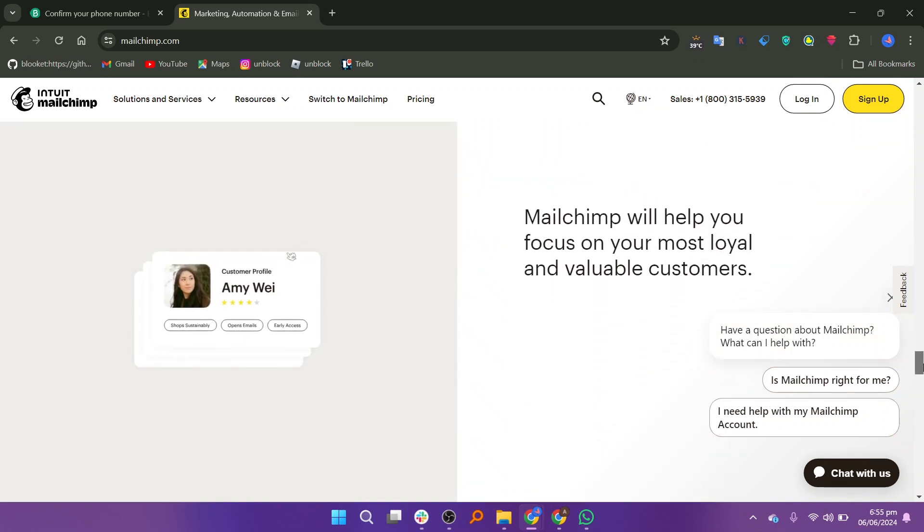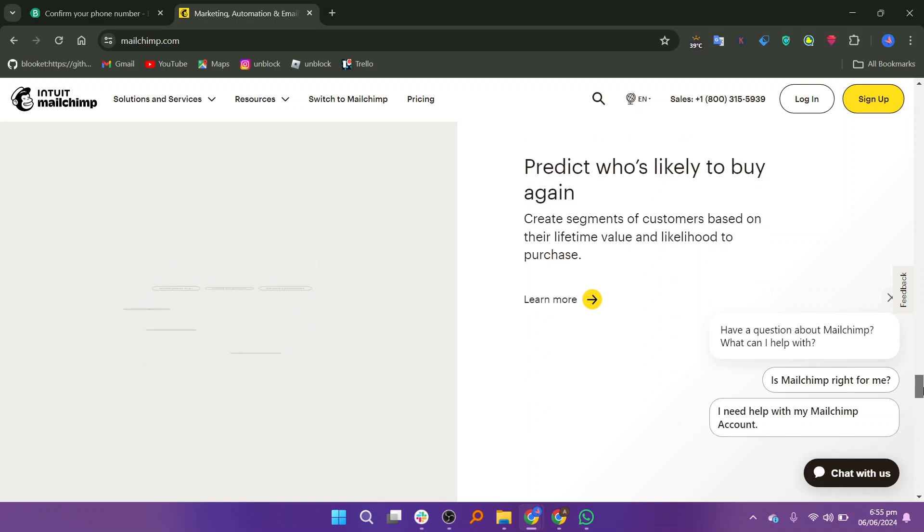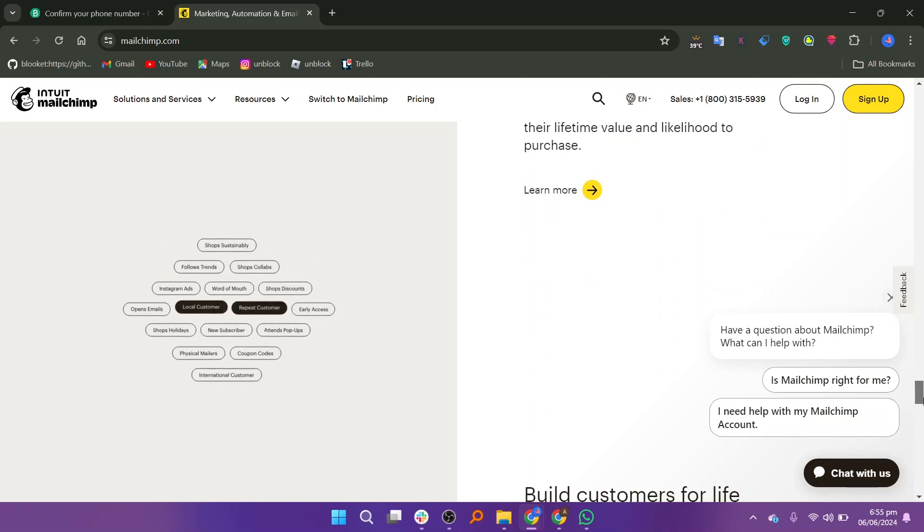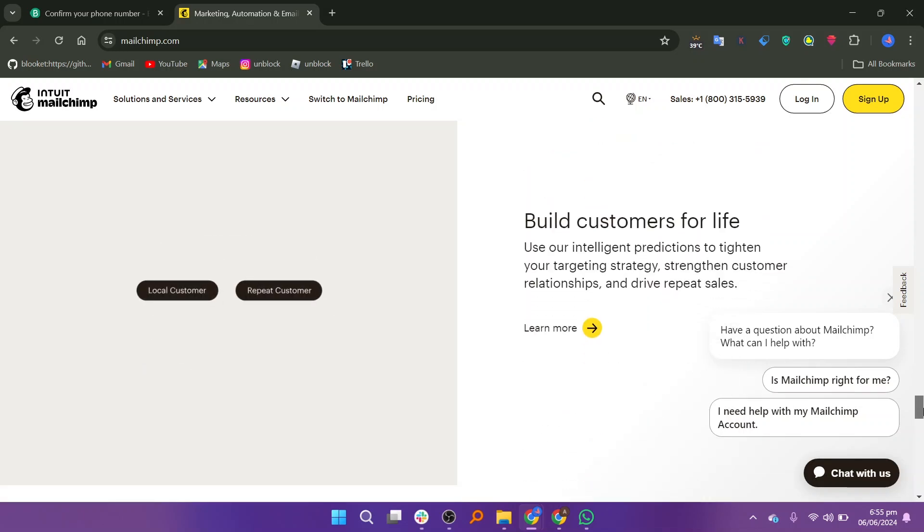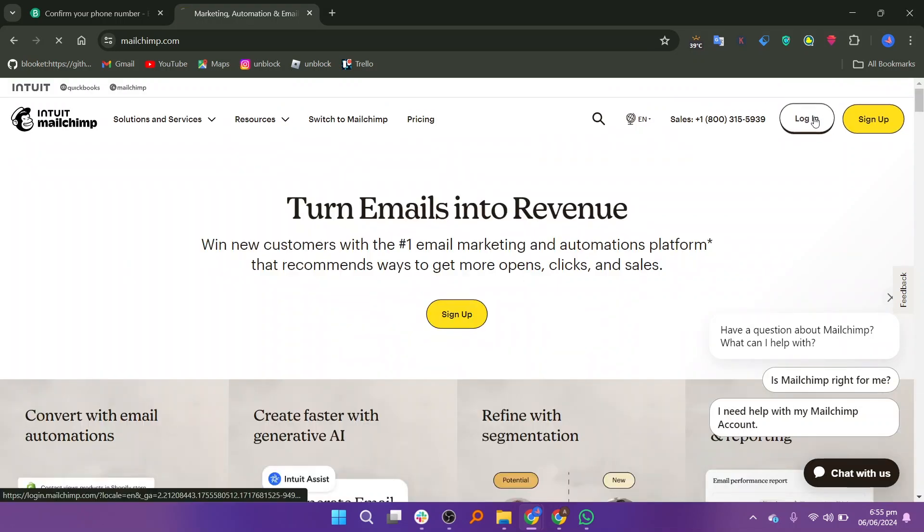You can visit the Mailchimp website and you will be able to see all the reviews by its customers. You can sign up or log into Mailchimp by adding a username or email along with the password.